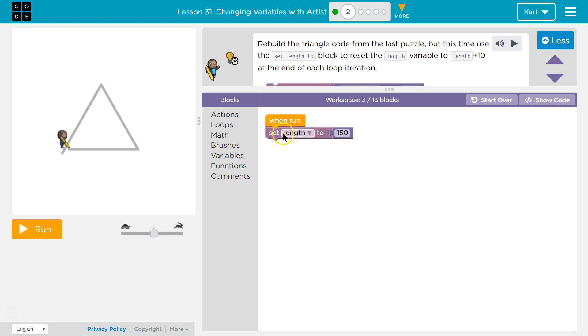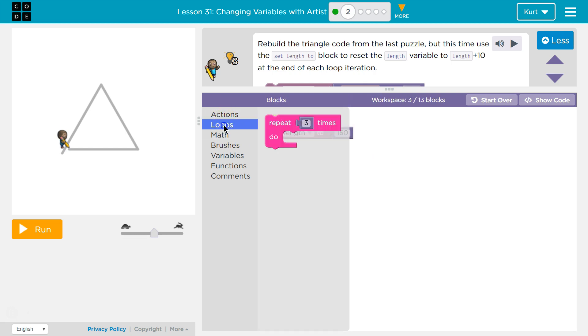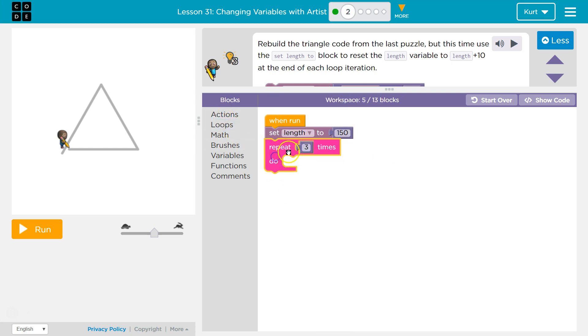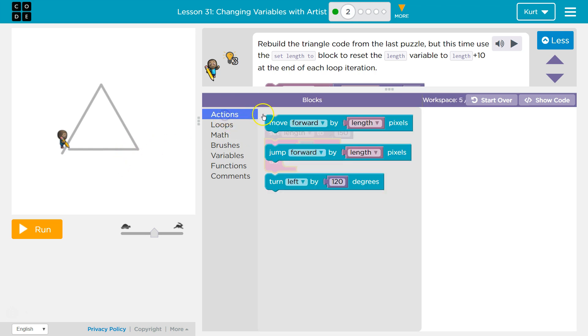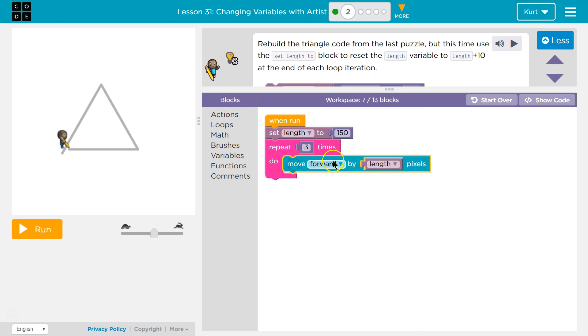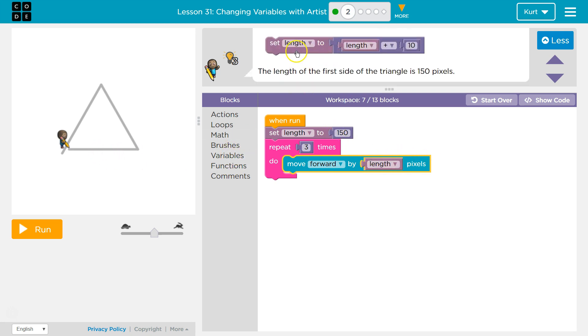Once we setLength to equal 150, we're going to use our repeat loop to draw the 1, 2, 3 sides. Now, actions. I'm going to move forward, and how much am I going to move forward? By length. So when I move forward the first time, it's going to be moving forward 150.